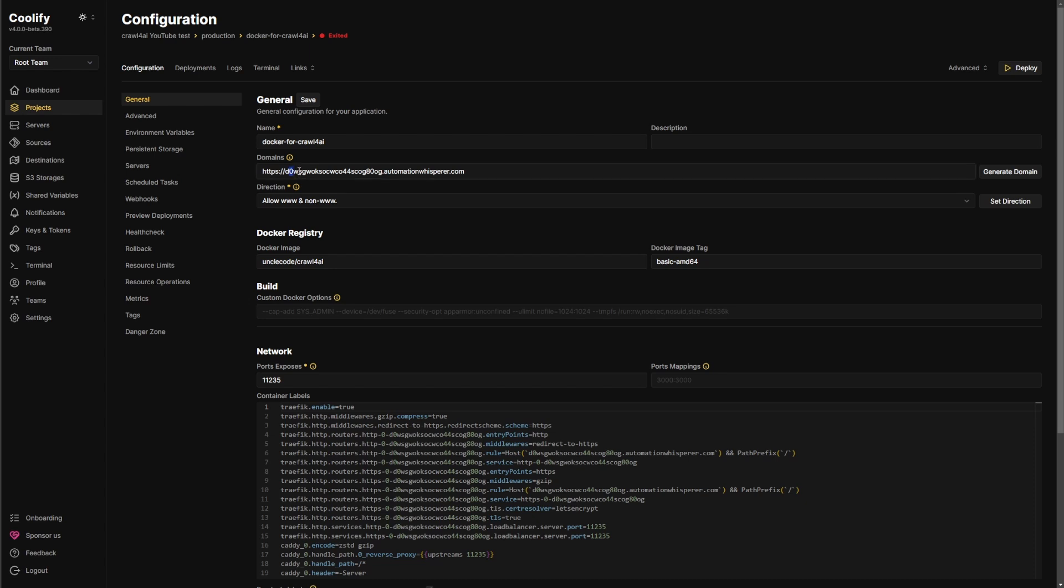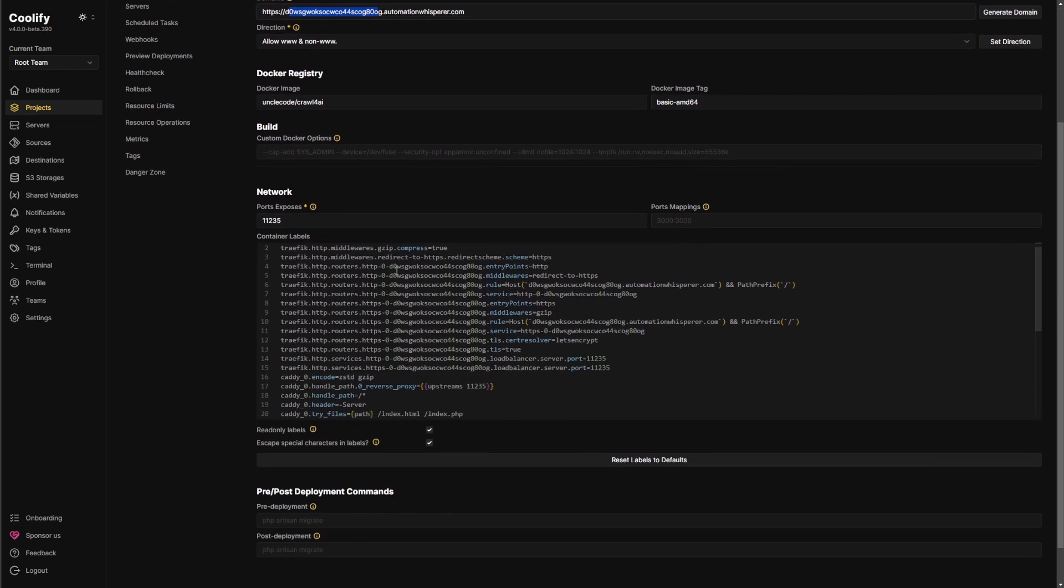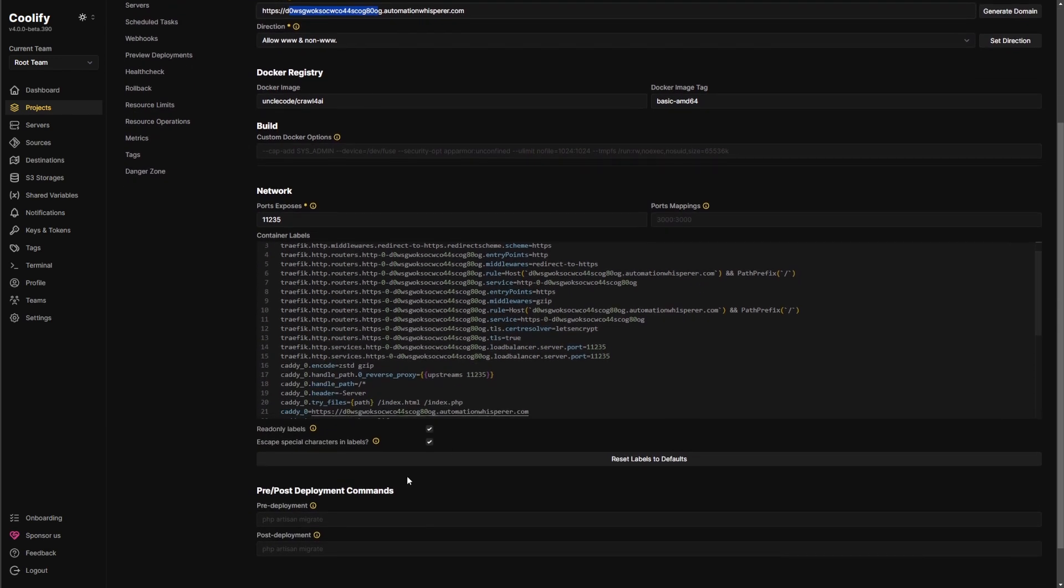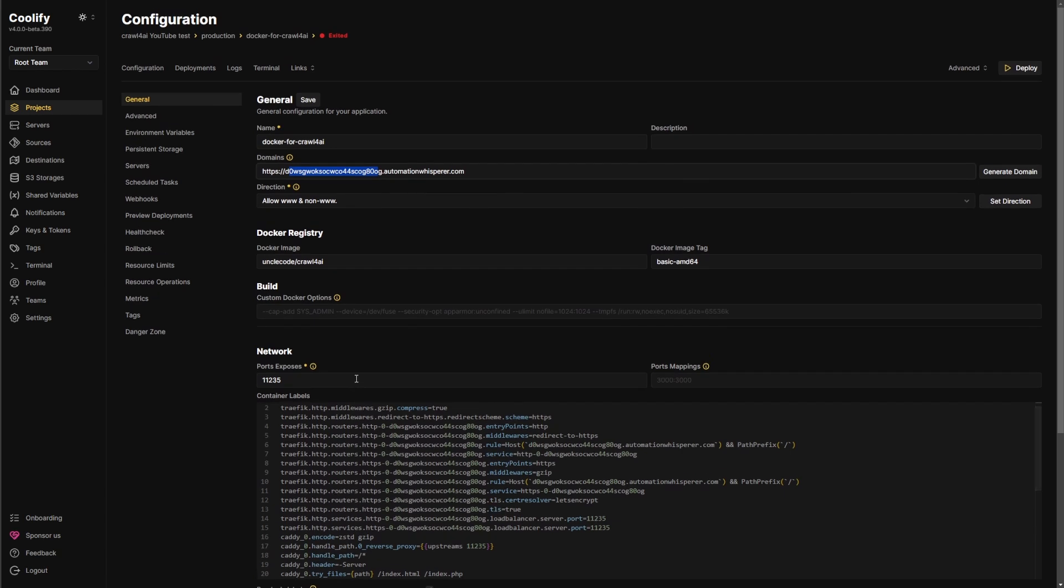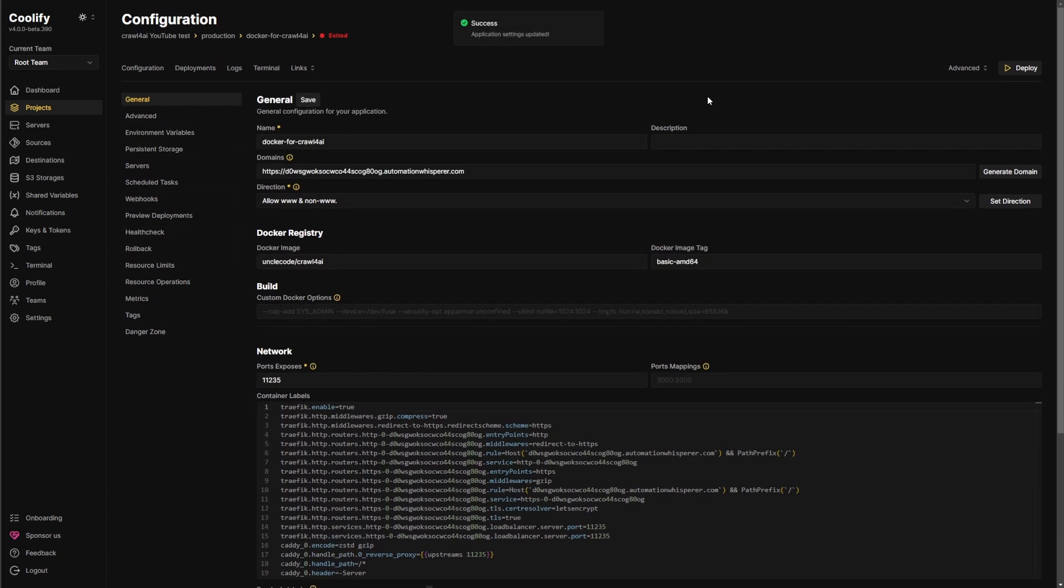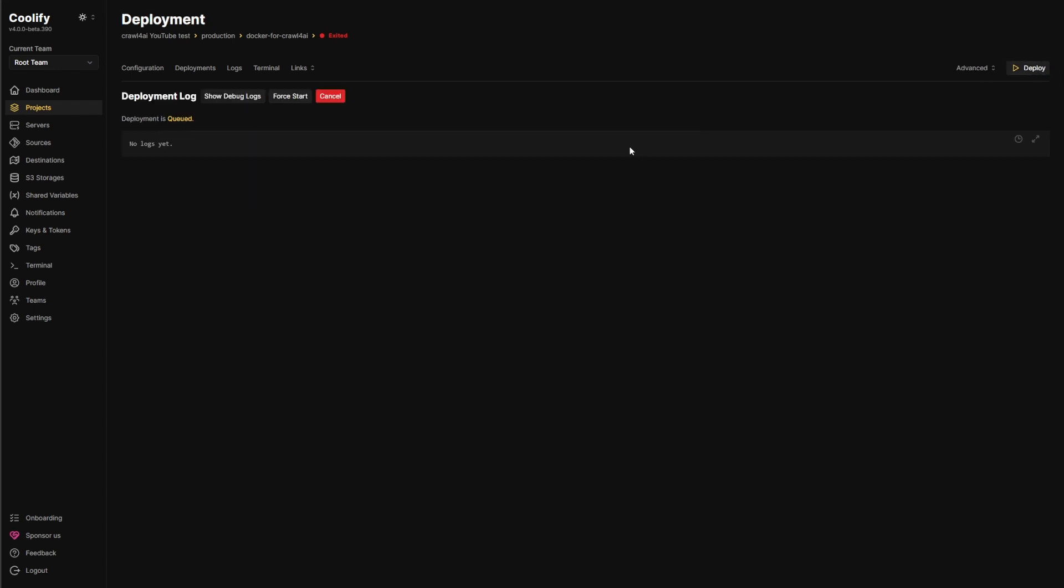And like I said, if you want to change your domain, this is where you want to do it. I think everything else is good to go. It's really that easy. I don't think there's anything else I need to do here. Let's just go ahead and deploy this and see if I break anything.